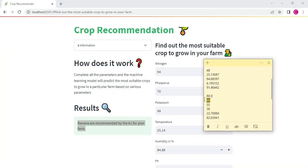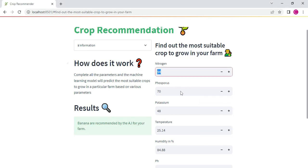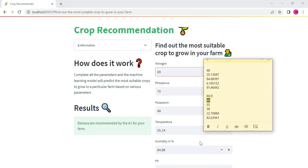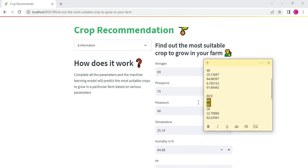Next, one more example. Enter the nitrogen values, phosphorus value. Enter all the details.